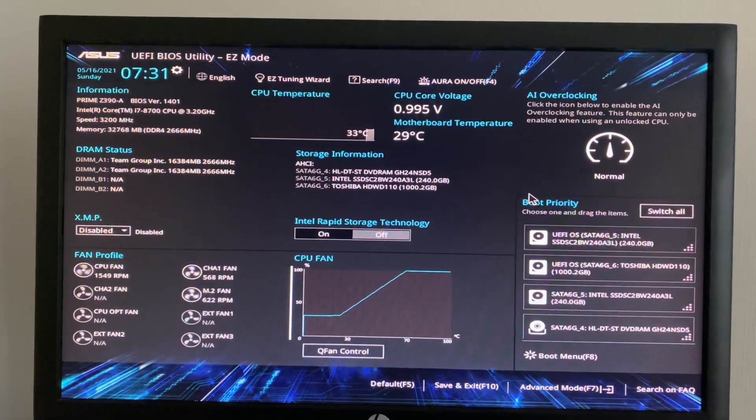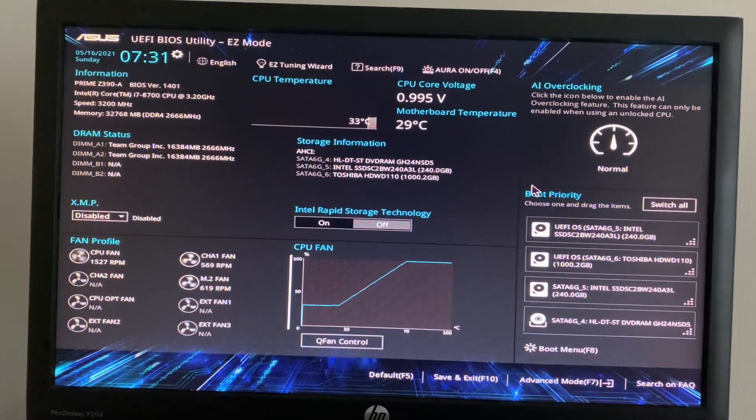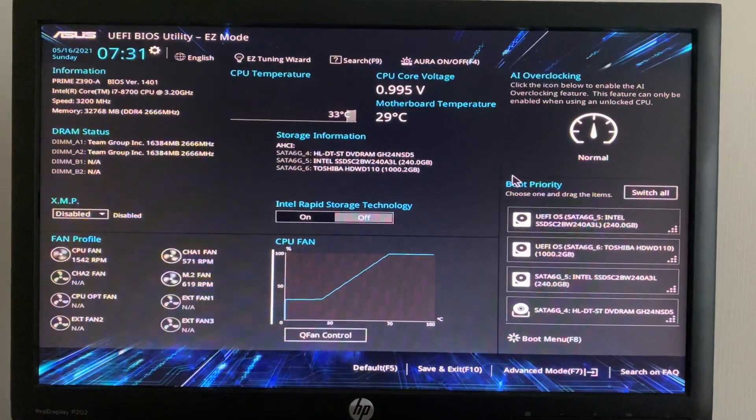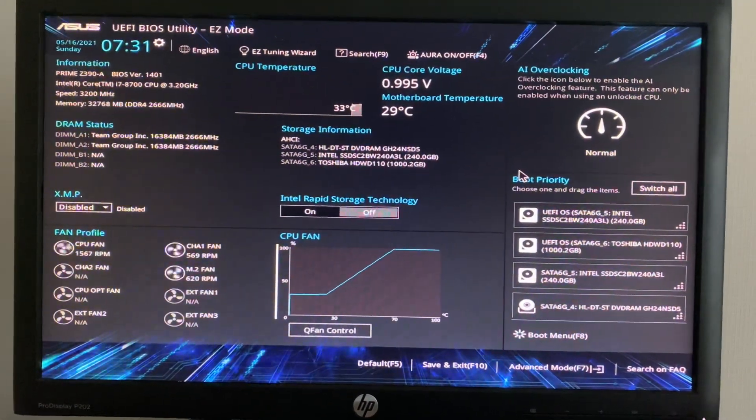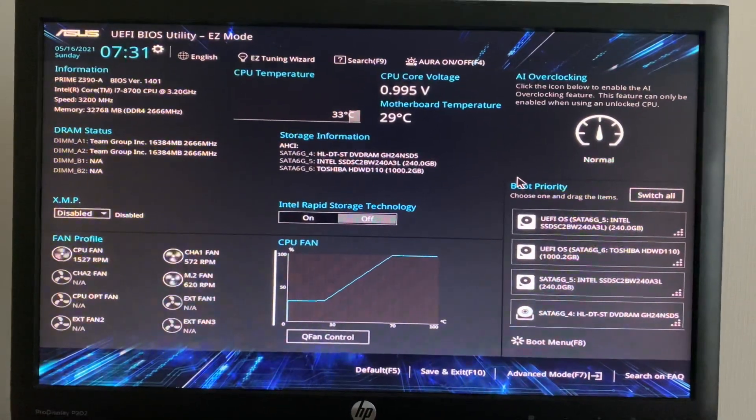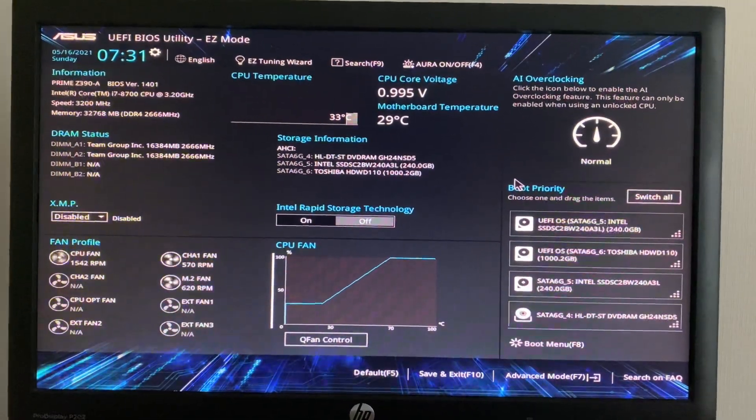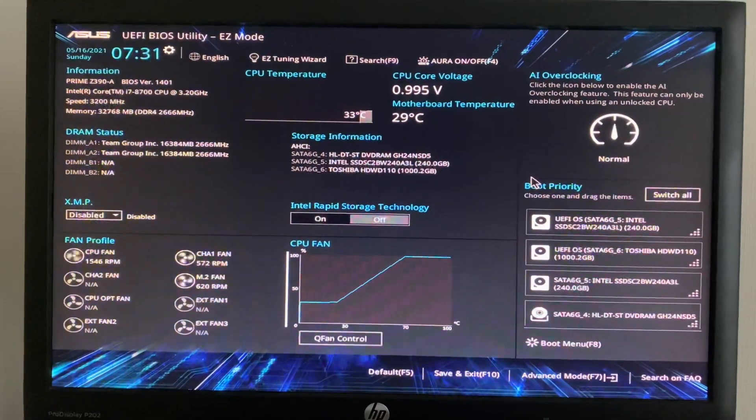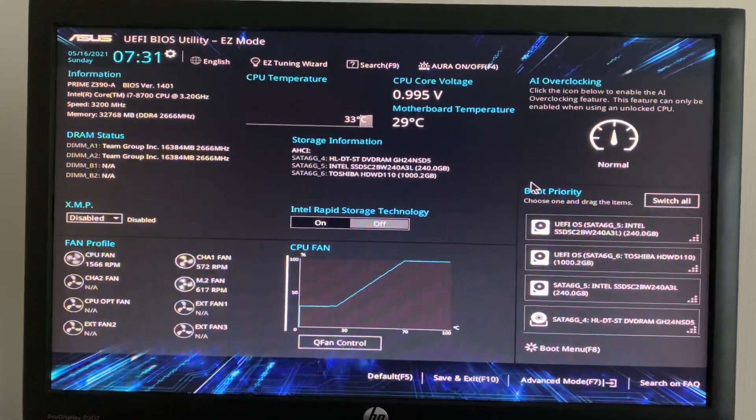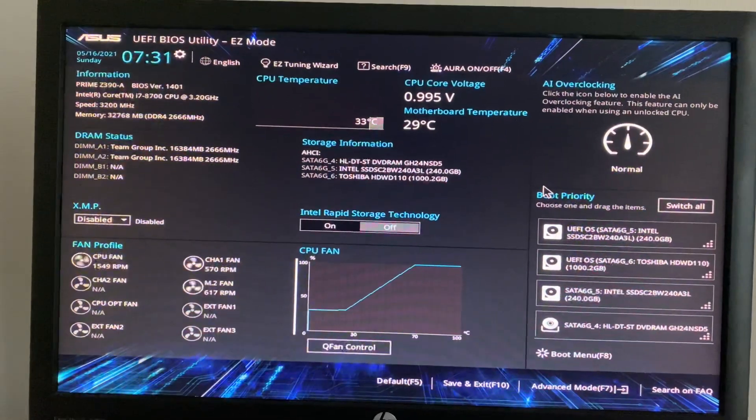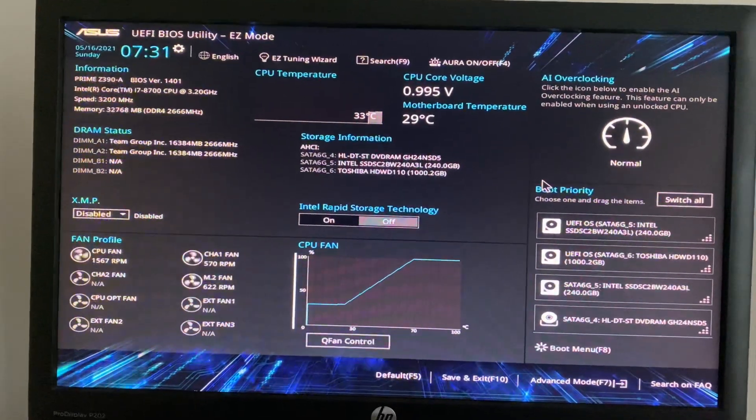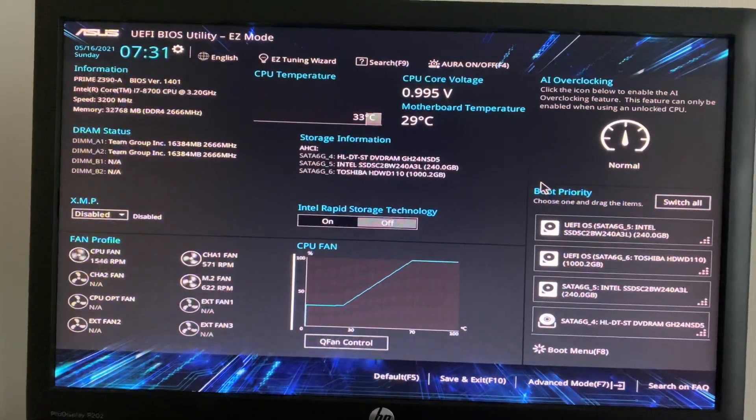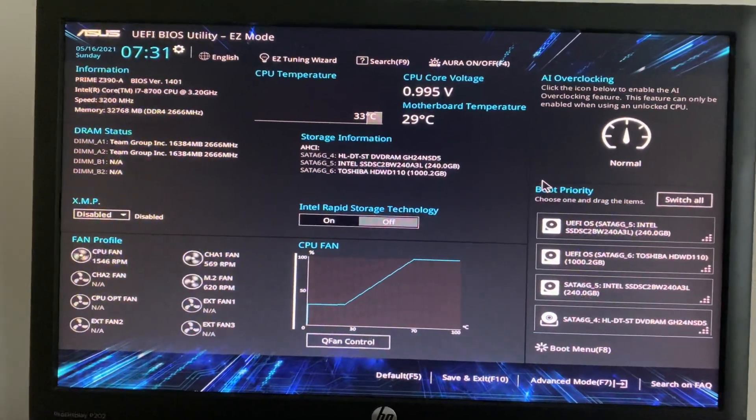Hi friends, hope everyone is good and fine. In this video I'm going to explain how to enable virtualization and hyperthreading in ASUS motherboard. Here I am in BIOS. When the system starts up or power boots or restarts, we can enter to the BIOS settings in ASUS by pressing del key or f2 key.